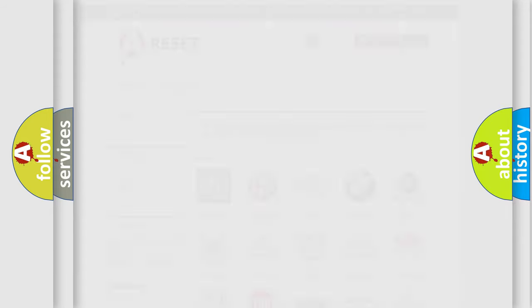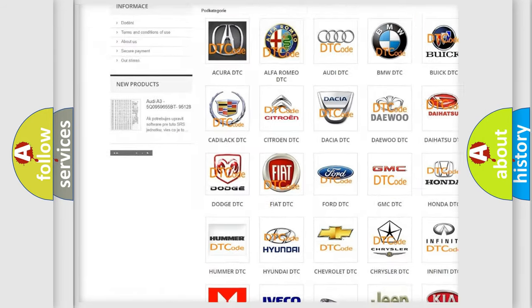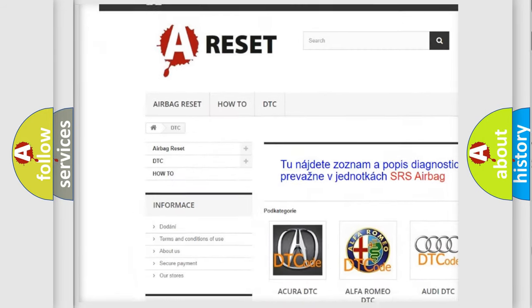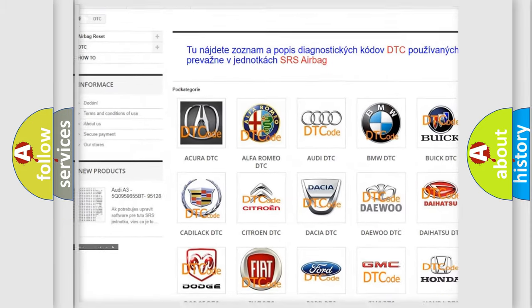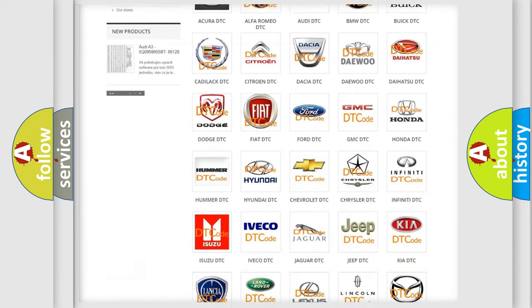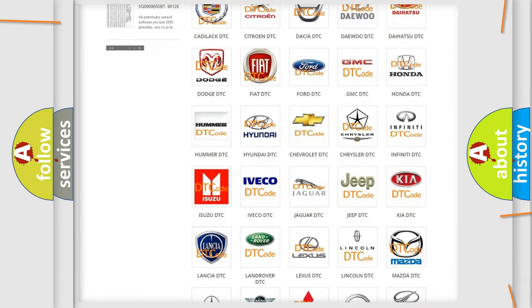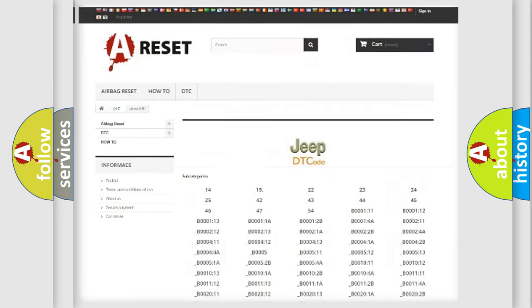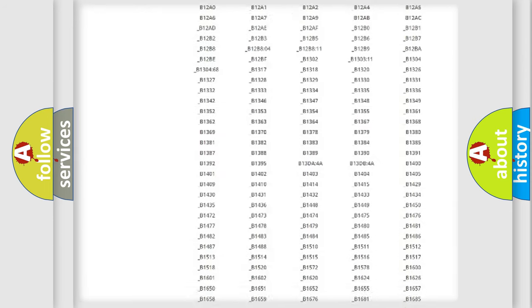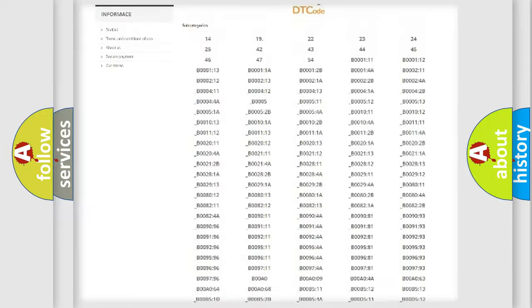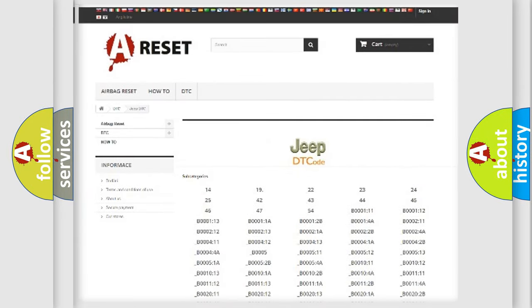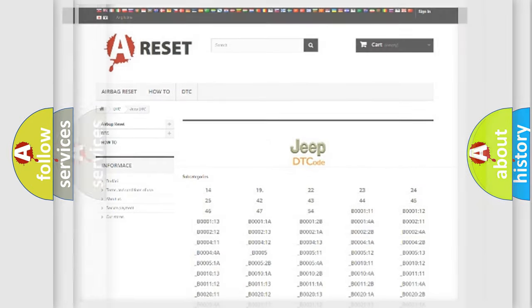Our website airbagreset.sk produces useful videos for you. You do not have to go through the OBD2 protocol anymore to know how to troubleshoot any car breakdown. You will find all the diagnostic codes that can be diagnosed in Jeep vehicles, also many other useful things.